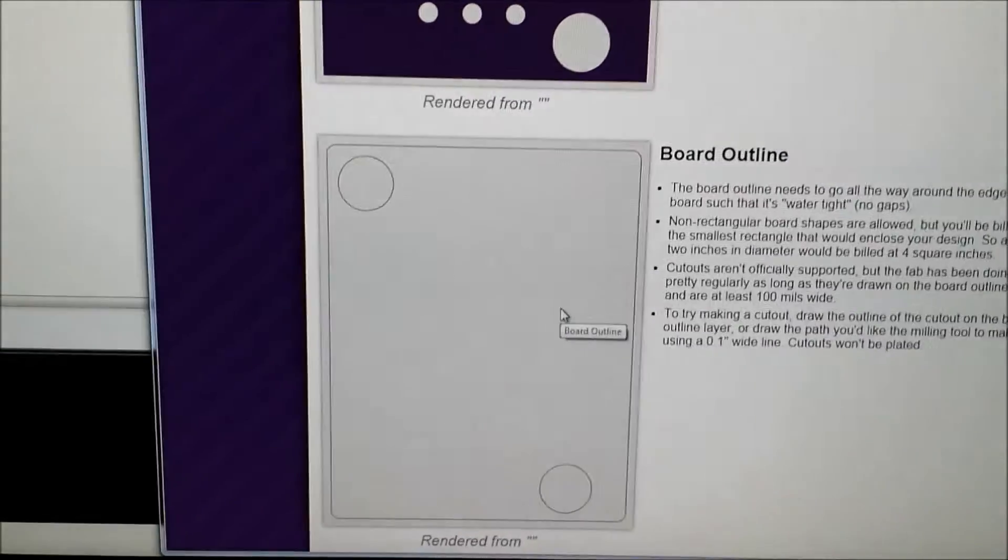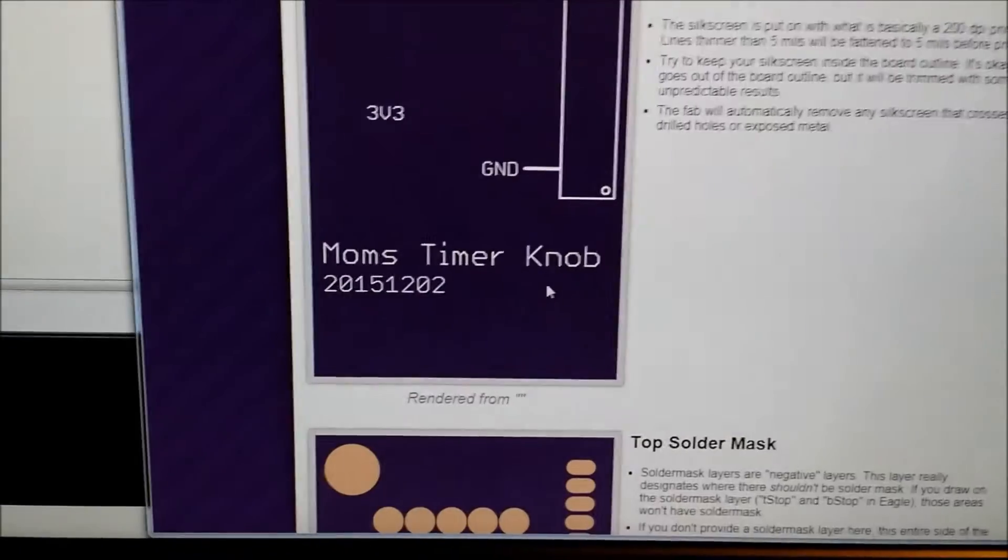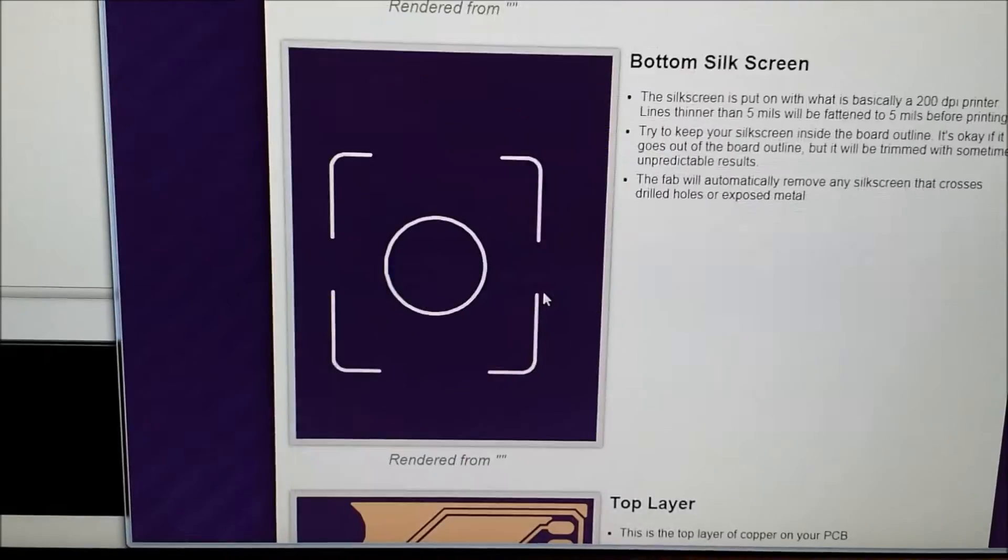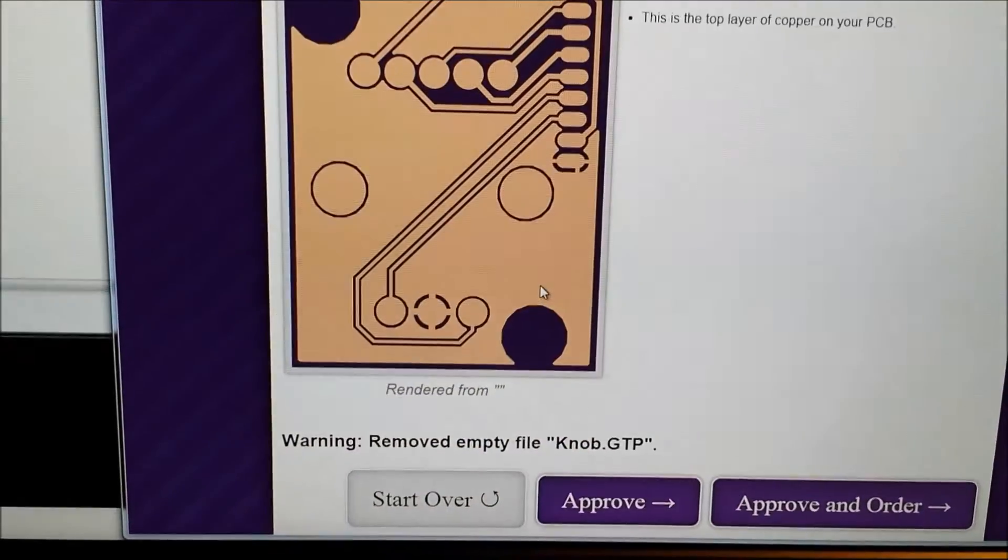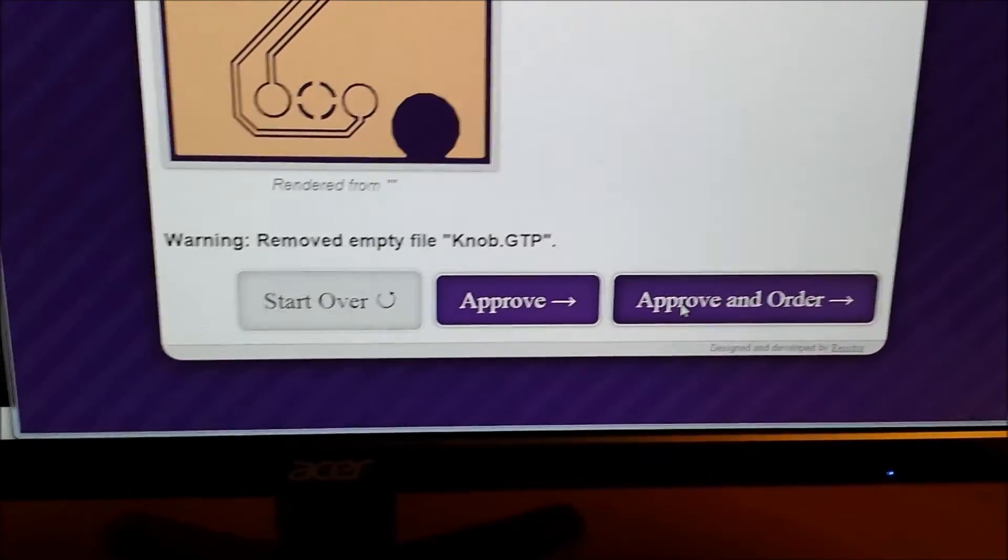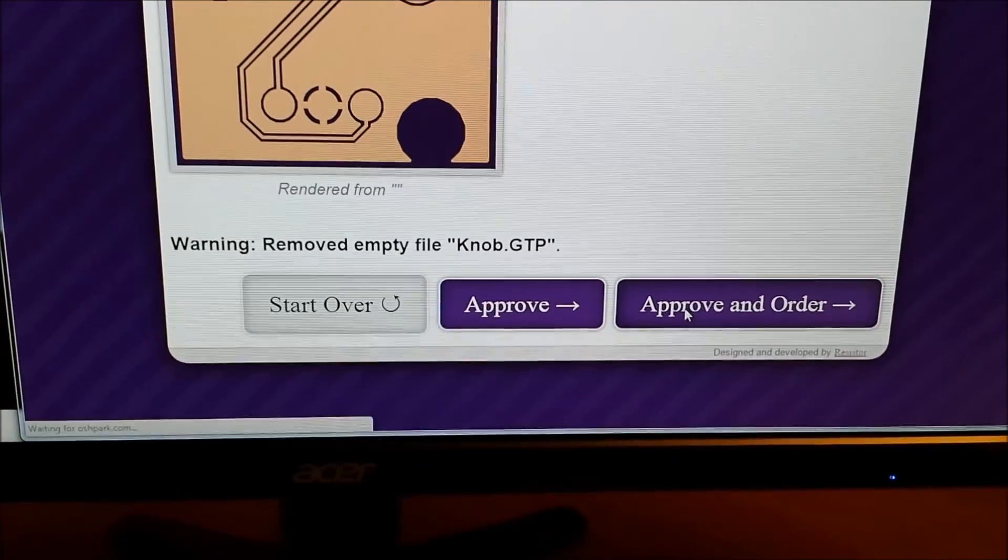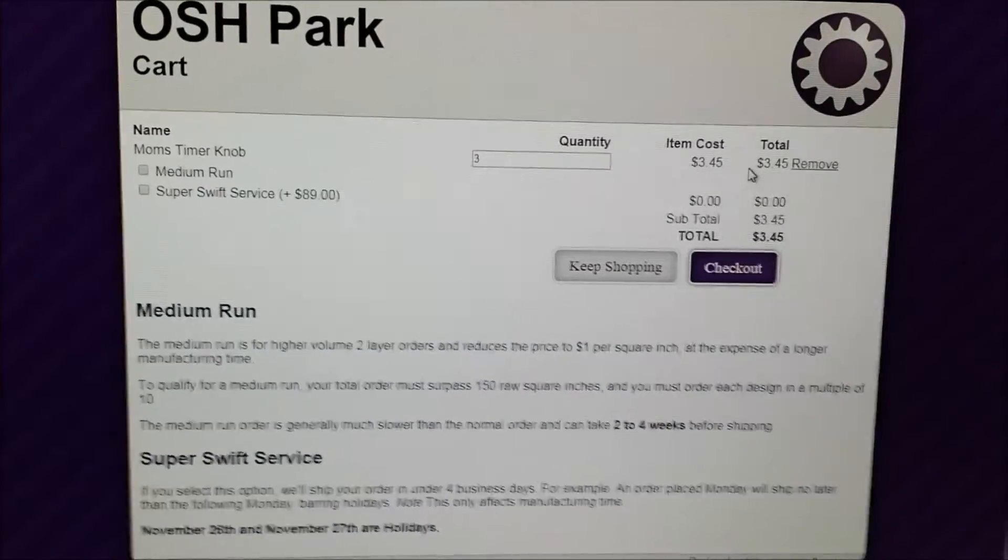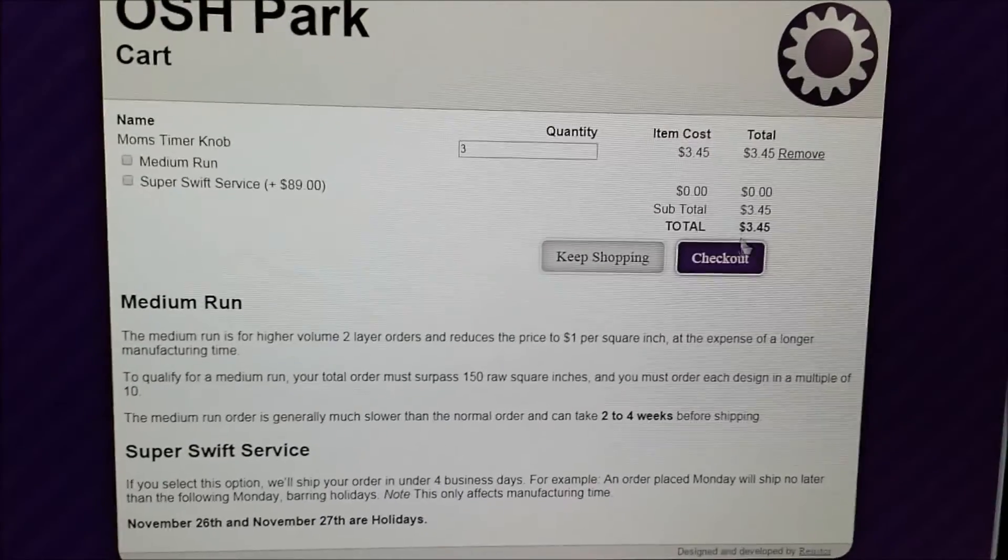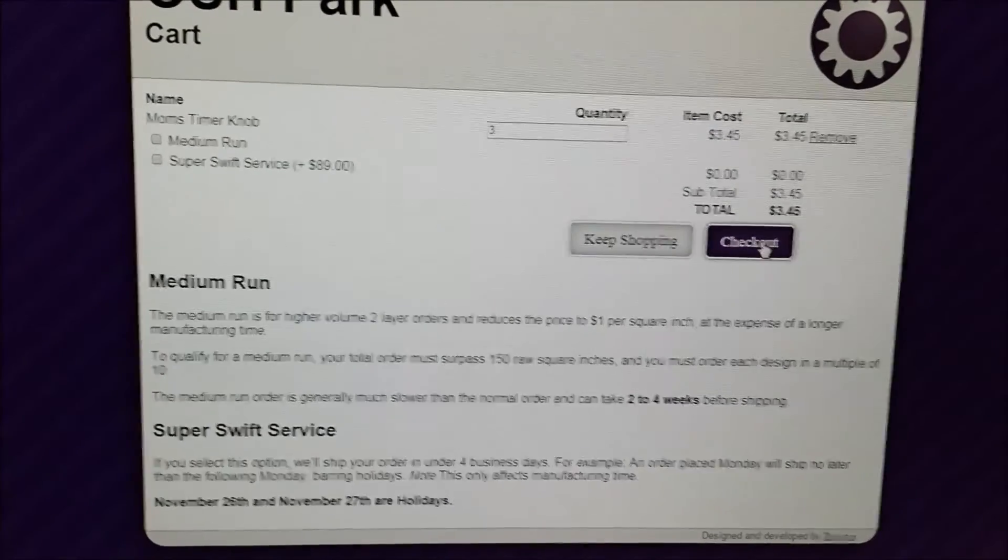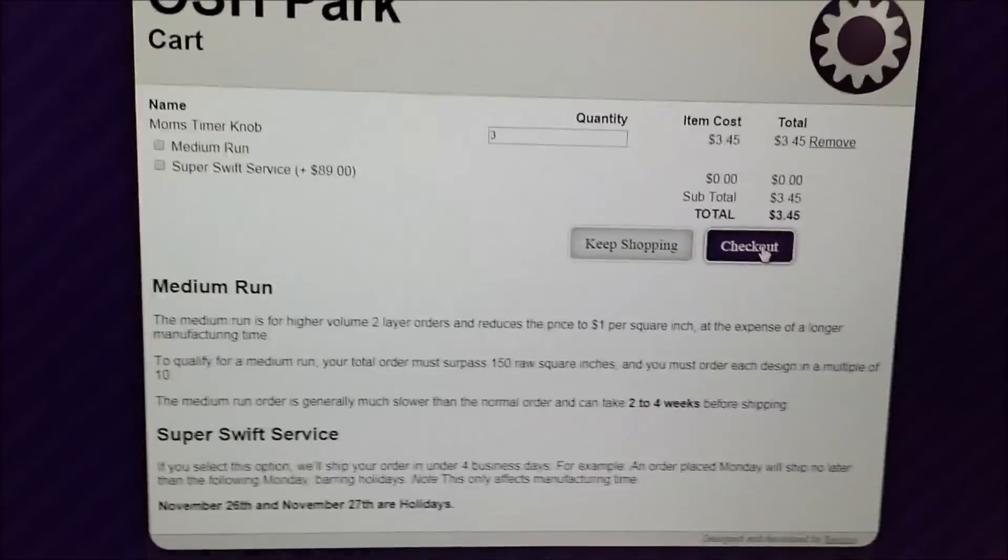So I think that looks all right now, silkscreen looks okay. So I'll just click on approve and order. It's a really tiny board so it doesn't cost very much so I will just check out.